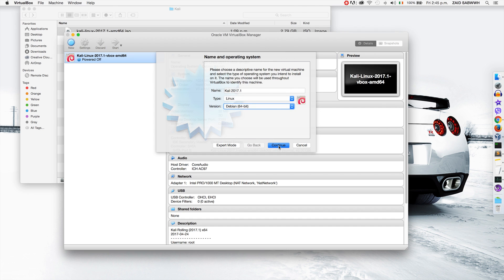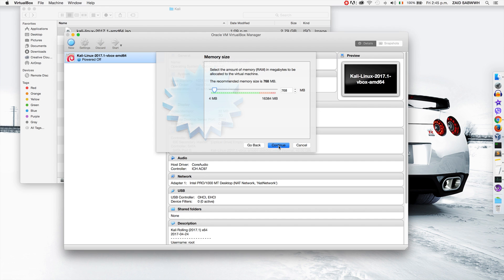I'm going to click Continue. It's asking how much memory I want to give the virtual machine. 1 gigabyte is enough, but I'm going to go for 2 because I have 16 gigabytes of RAM. If you don't have much, then 1 gigabyte is enough. I'm going to click Continue.